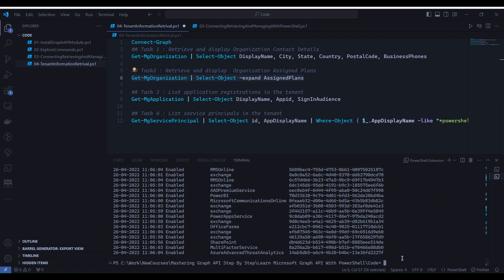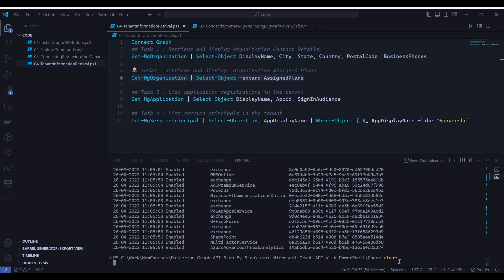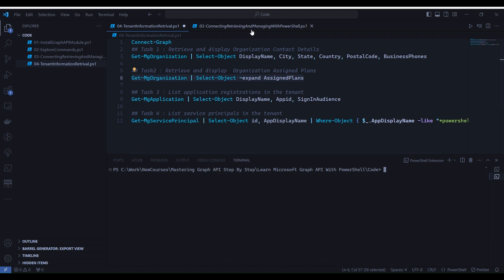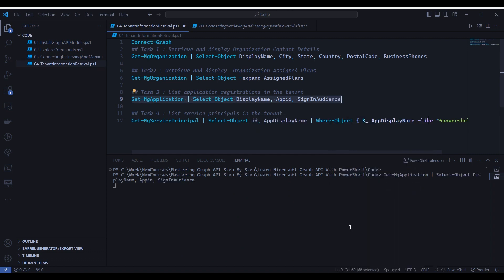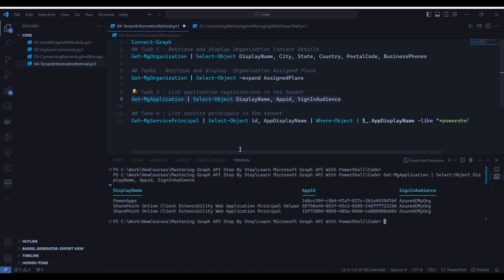Now go to line number nine, select, right click and select run selection. You see that it has returned all the registered application information.